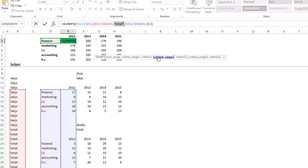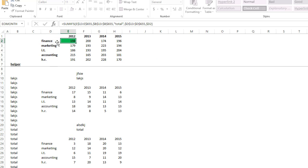In column D, well, that has to be equal to our business unit. And it's as simple as that, just this little helper, and then the SUMIFS.